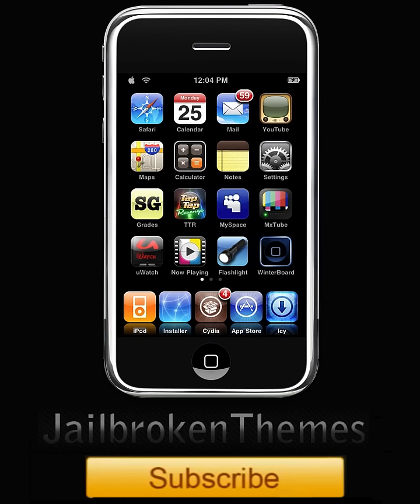Hey, what's up guys? It's Jailbroken Themes and today I'm going to show you a quick and cool mod that will allow you to spin your icons on your springboard.